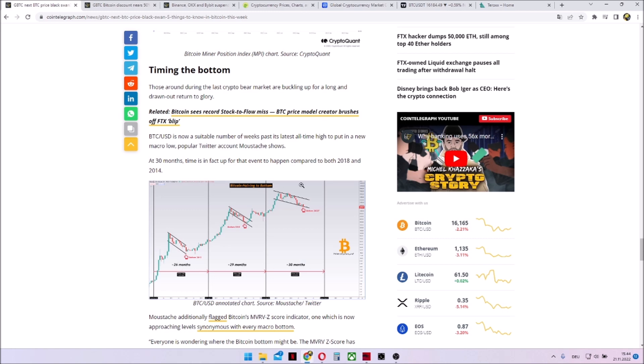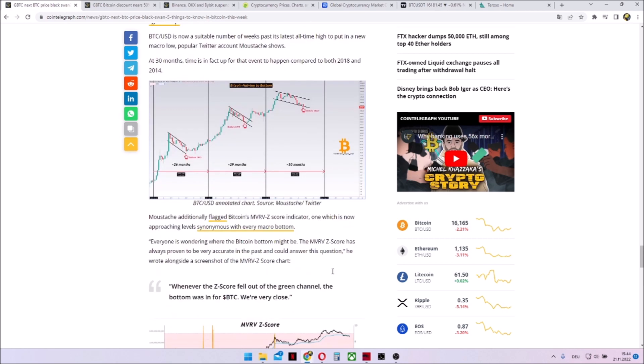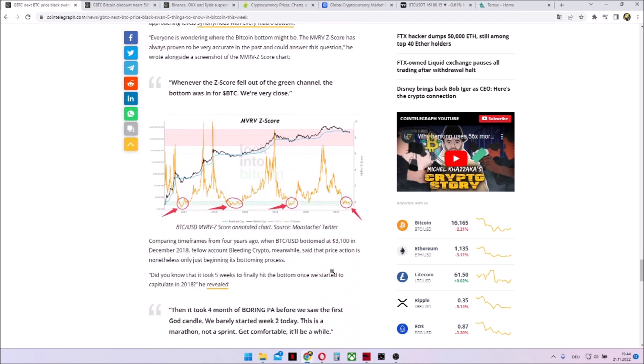As you can see, the previous downtrends lasted 26, 29 and 30 months. And now we need to see how long it would take because now we're in this negative time frame for, so to speak, only 10 to 12 months.